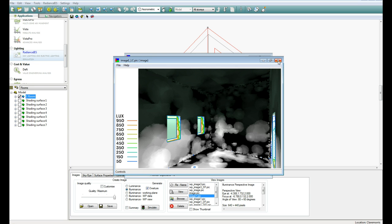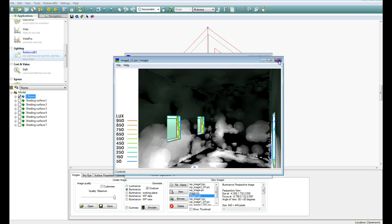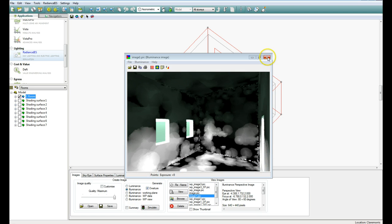OK, so that's a quick run-through on how to look at mapping the daylight factor, either on a working plane or on a Perspective view, using the Radiance package of IES.